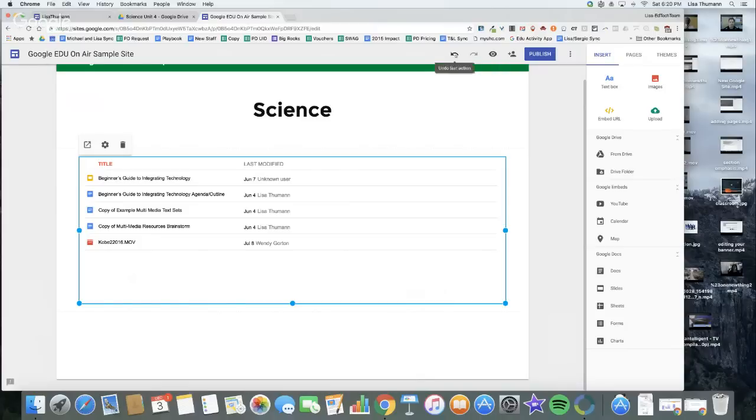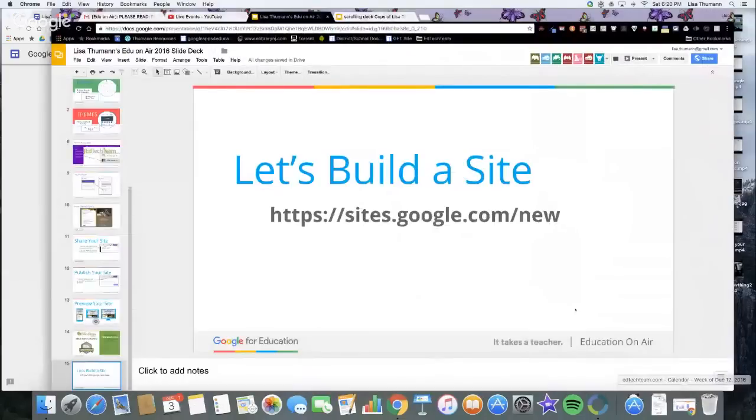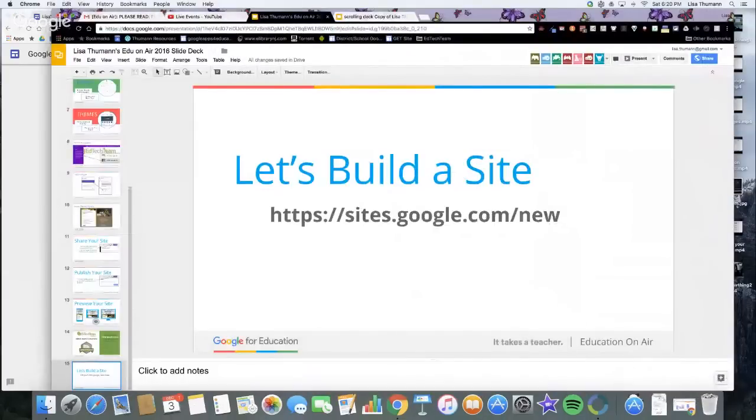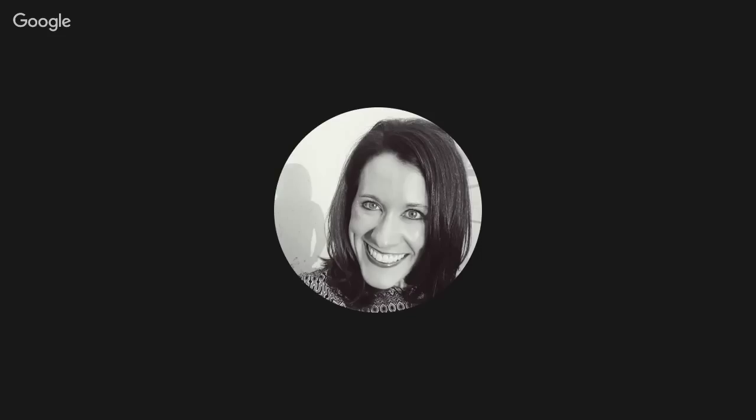We have a few more things to talk about, but I'm going to stop for a moment and bring it back to some questions. Dominique, do we have any questions? Yeah, we actually have quite a few. A lot of the viewers are concerned about losing their old sites and asking how to migrate their site to the new sites.